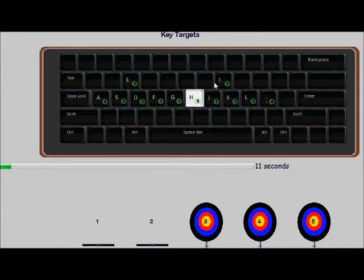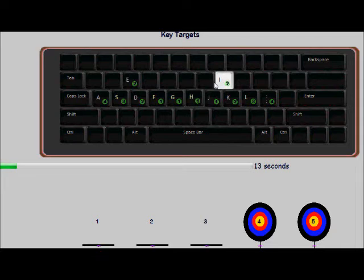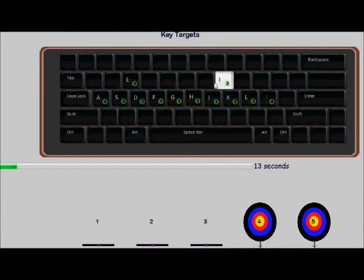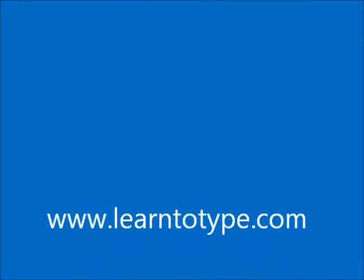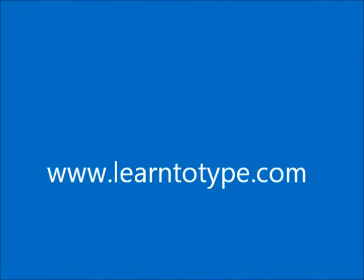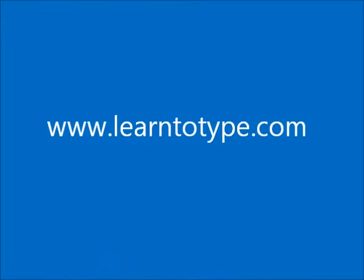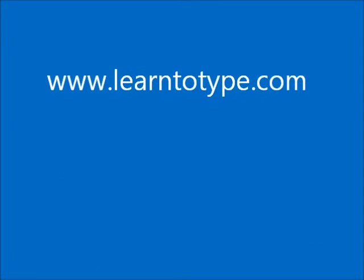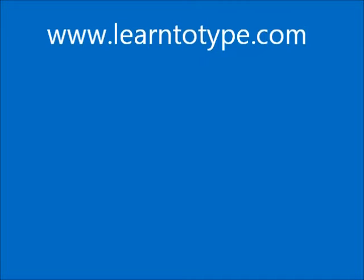At the end of the course you get a certificate which you can print. It's not just any certificate, it's an AccuType certificate which can be authenticated at any time on our website www.learntotype.com.